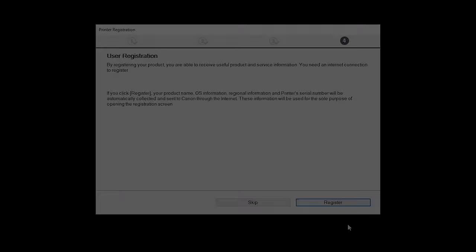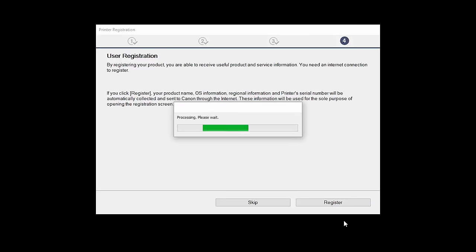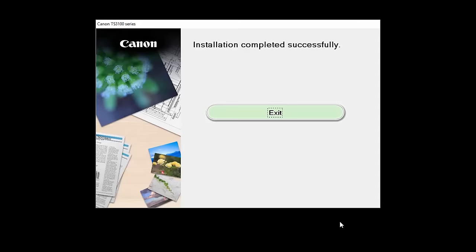At this time, you'll be prompted to register your product. If you choose to register at this time, a new window will open. After registration is complete, you can continue with the installation. When this screen appears, click Exit to complete the installation.